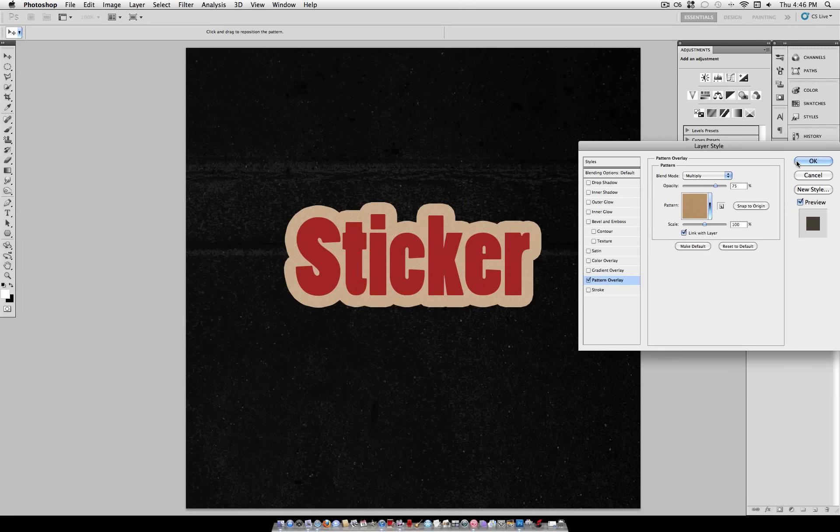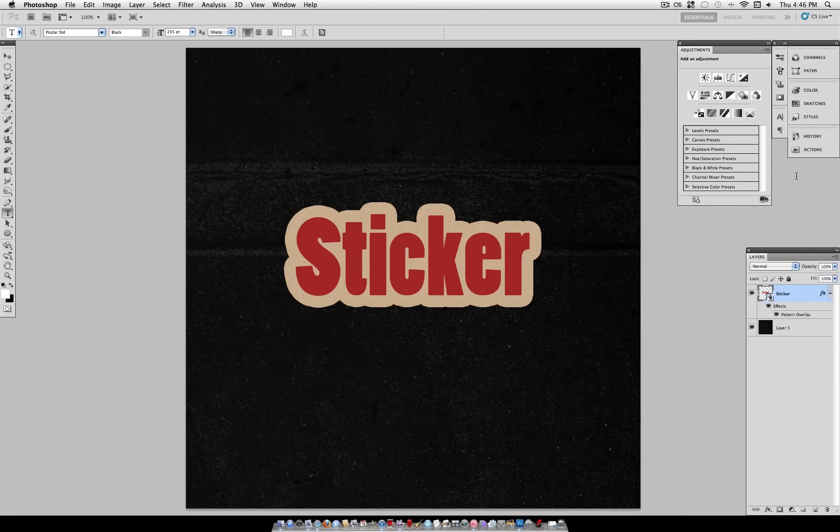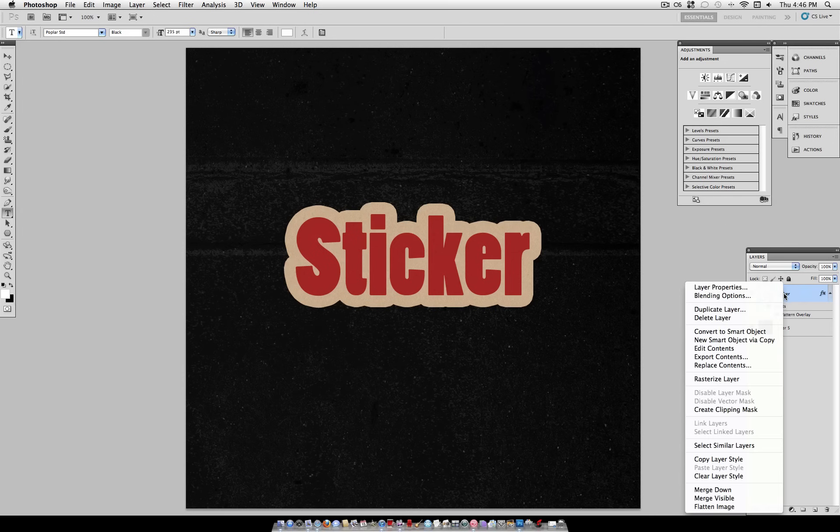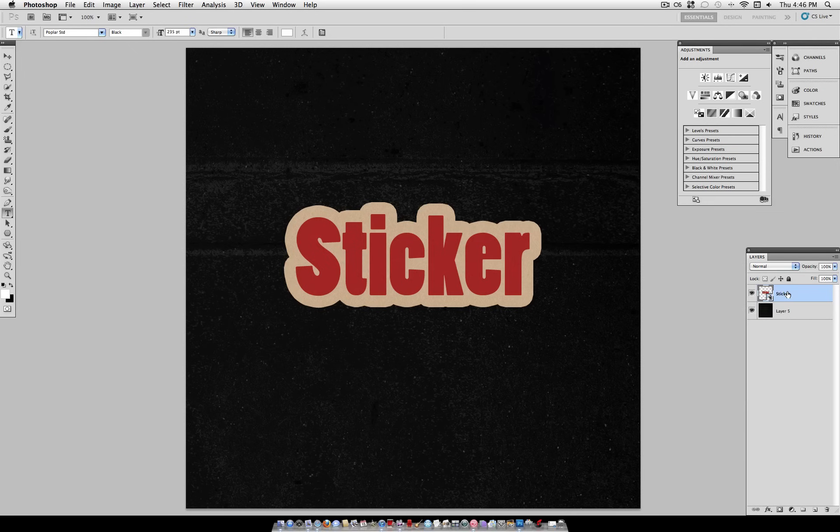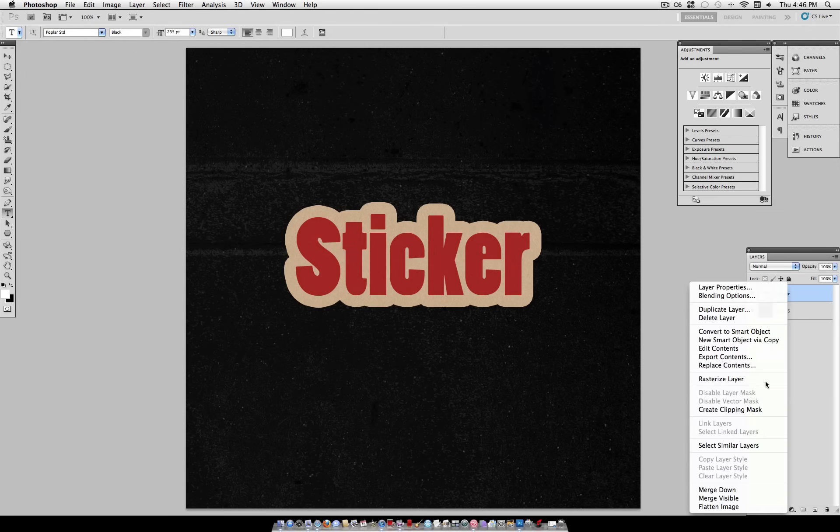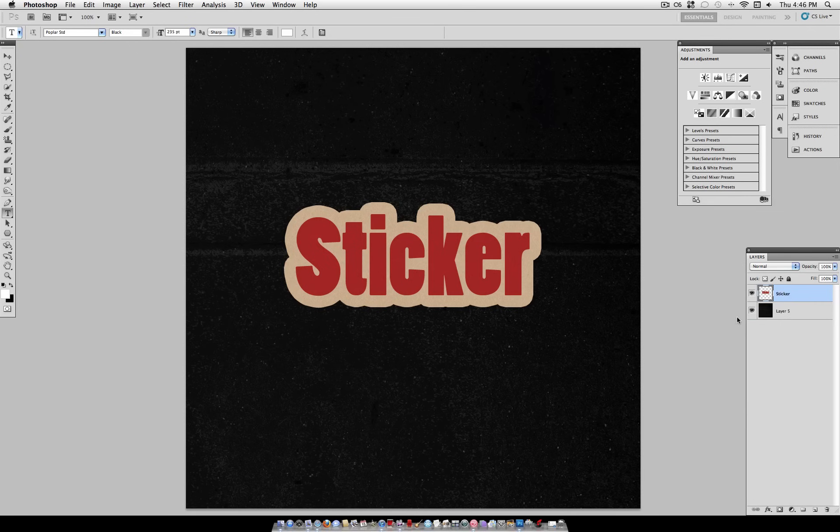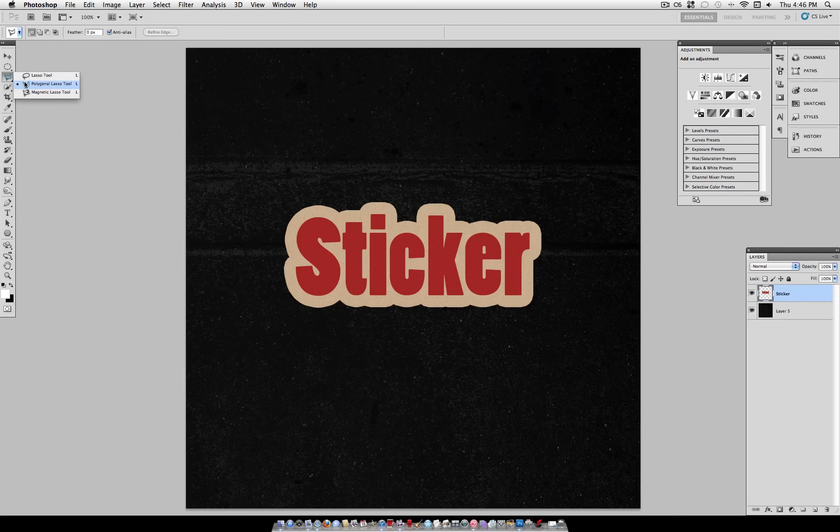All right, so go ahead and click OK once you've found the right texture. And we're going to right-click again. And we're going to convert our object to a smart object again. And go ahead and rasterize your layer even. Now grab your Polygonal Lasso Tool.